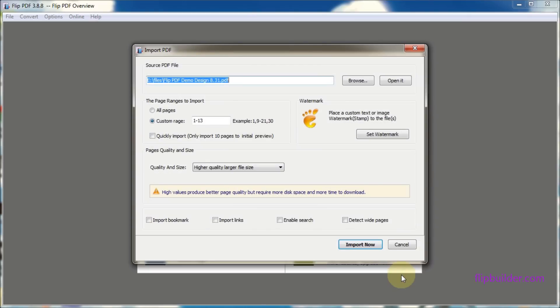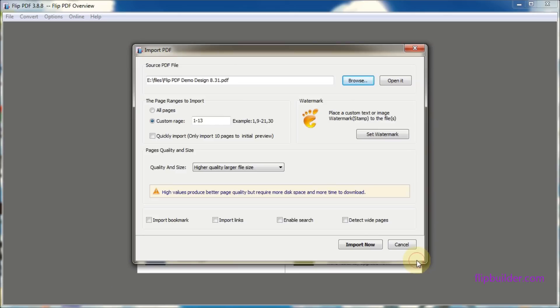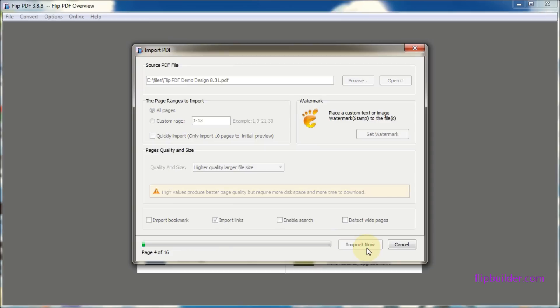Click the browse button on the next screen and select the PDF file you want to convert to a flipbook from your desktop. Decide what pages you want to import, what features, links, bookmarks, and then click import now to import the PDF file.